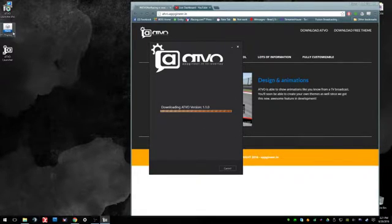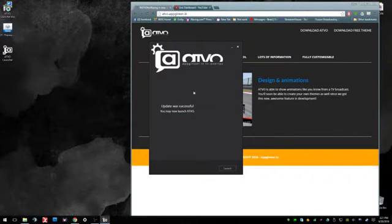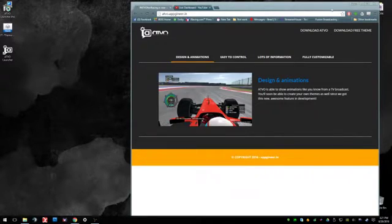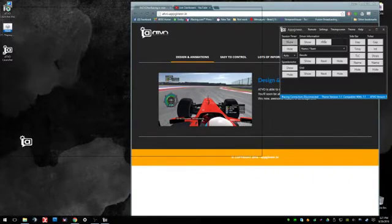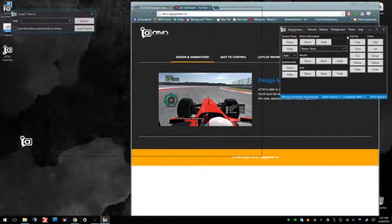While it's doing that, you can always make sure that you have the F1 theme downloaded. You're going to launch the program. You're going to go to theme, load...